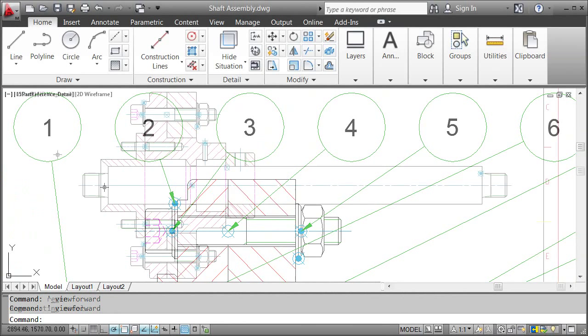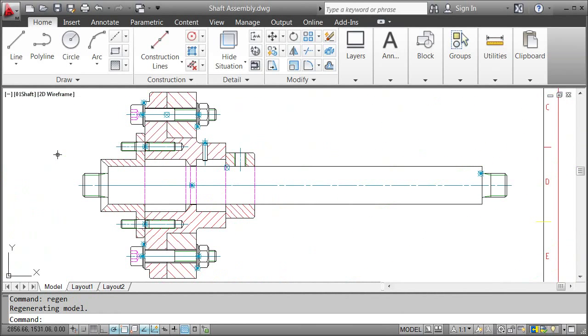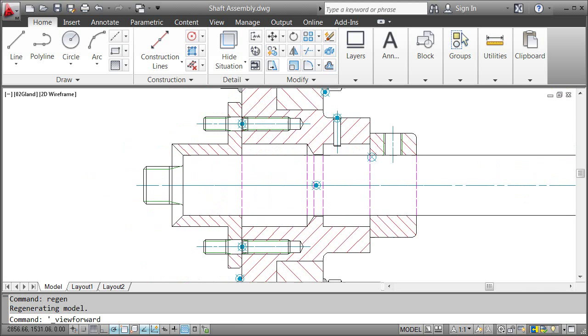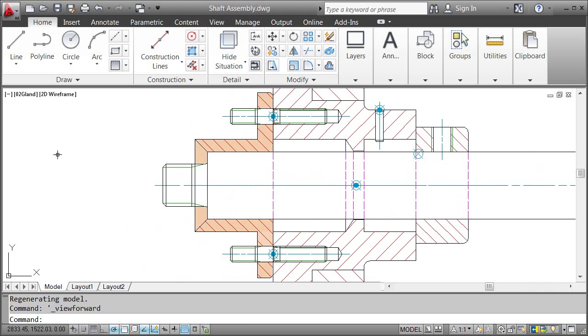Let's go back to an earlier stage of the drawing and see how to do that. I want to add a part reference to this gland.